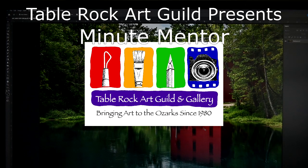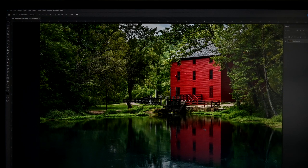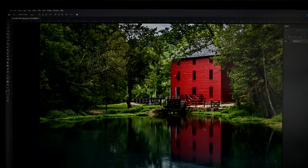Good morning. This is Jane with the Table Rock Art Guild. Today on our Minute Mentor section, I'm going to show you how to resize an image for the internet.